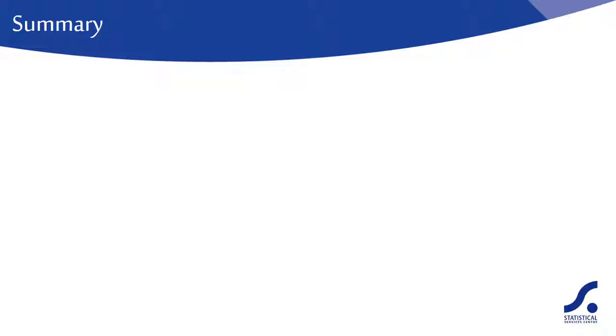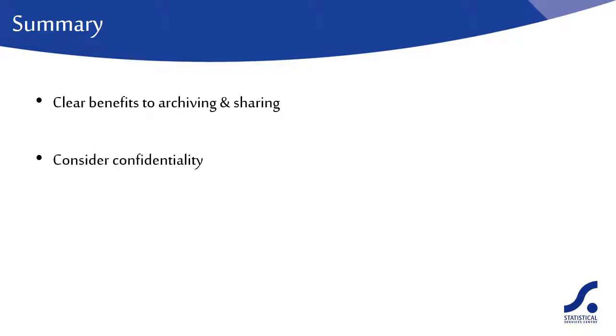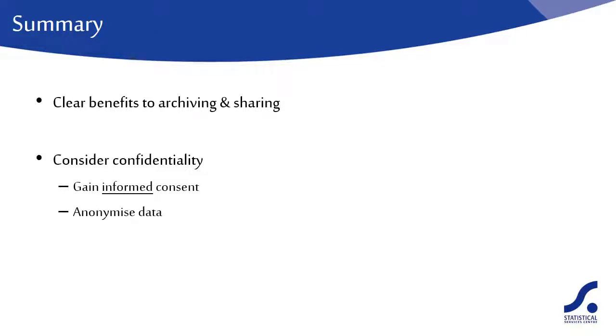So to summarize, there are clear benefits to archiving and sharing, but there are also responsibilities. You must ensure the confidentiality of your respondents, ensure you have informed consent from respondents, and your data have been anonymized.